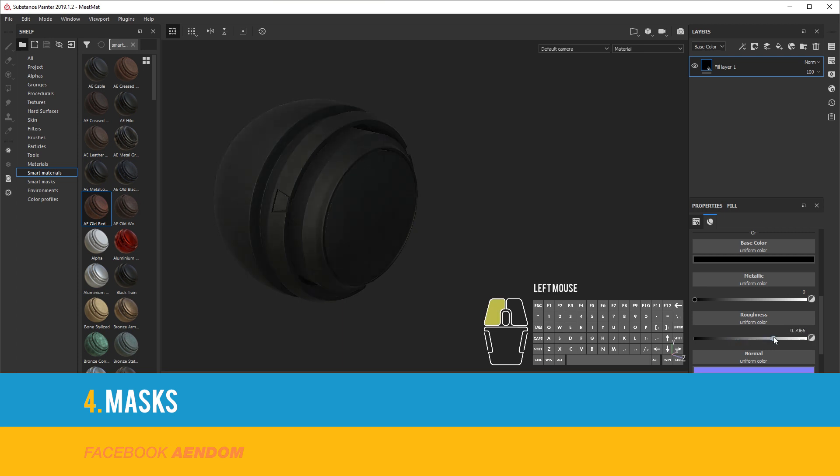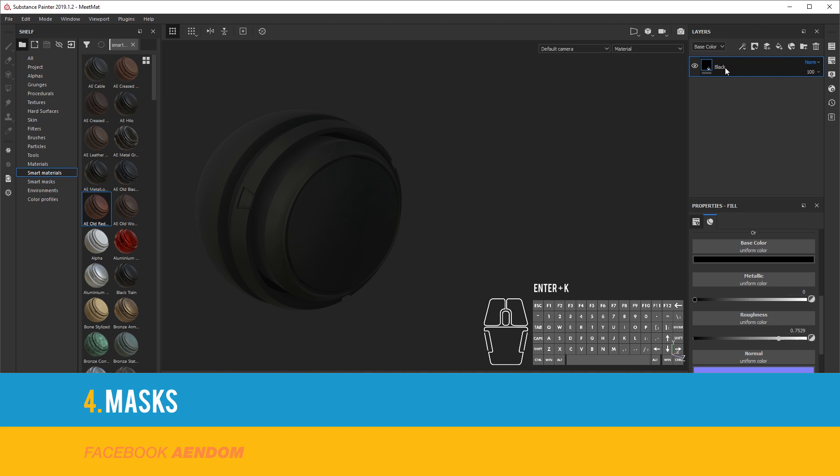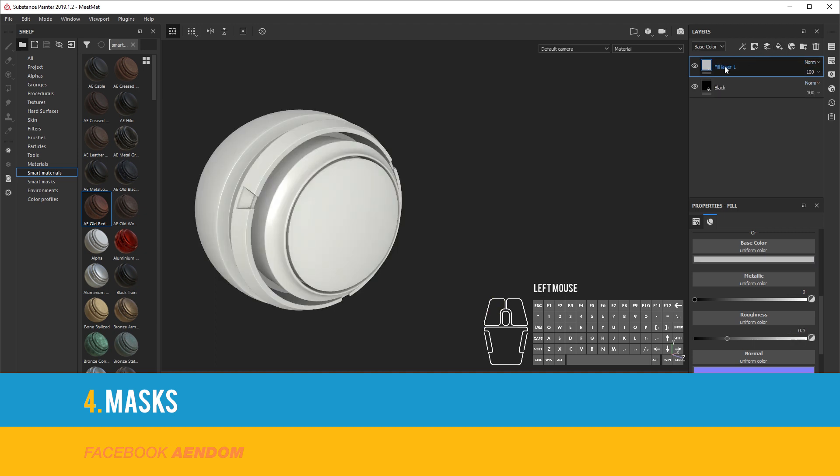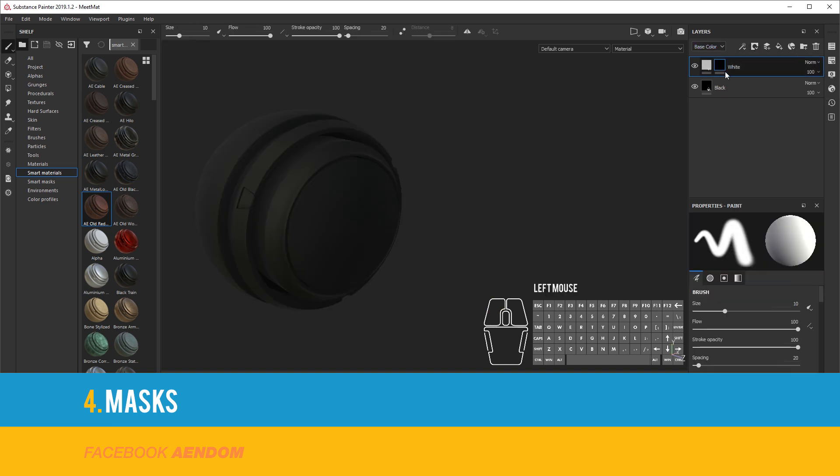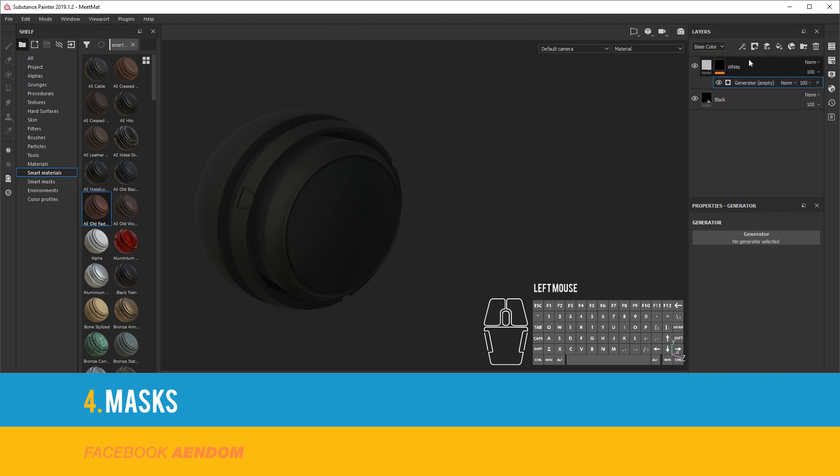To explain the masking, first I will be adding a fill layer with a color black. This will be the base. And then another fill layer and this is going to be white. This one I will be using for the masking.